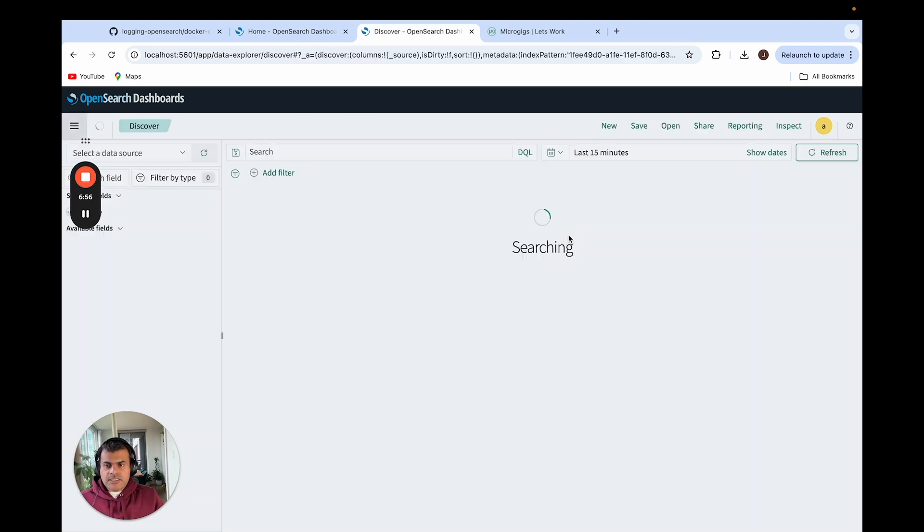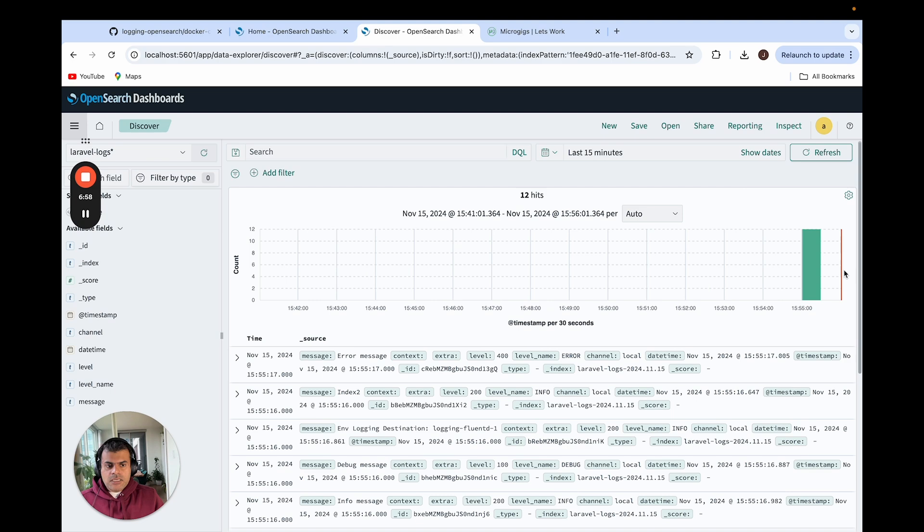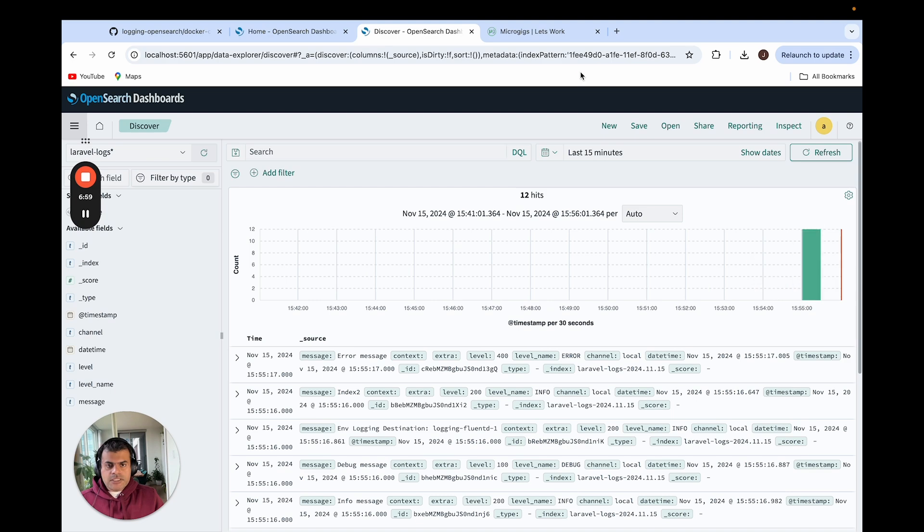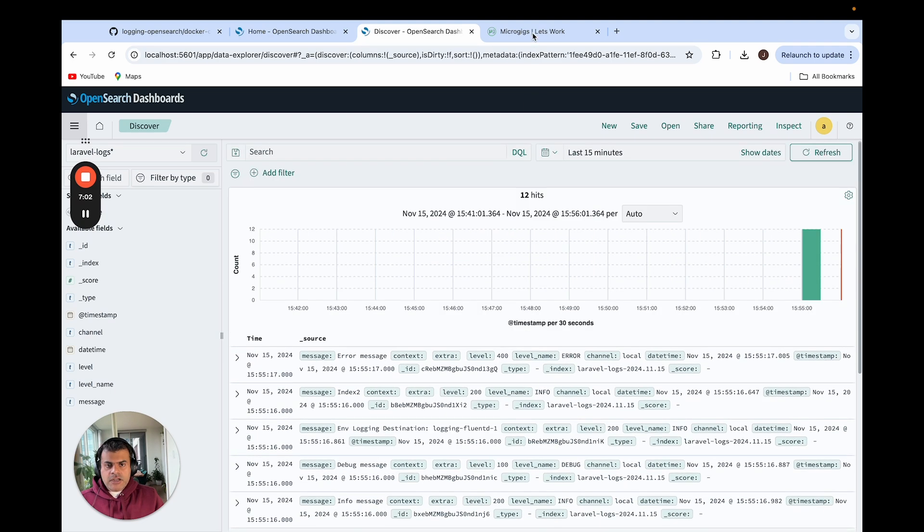I'll have my timestamp as my primary index field and create index. Yep, the index is created. Things look good. Let's go to discover and let's start looking at some logs. Yeah, here you see, so as you can see, it already sent some of the logs here.